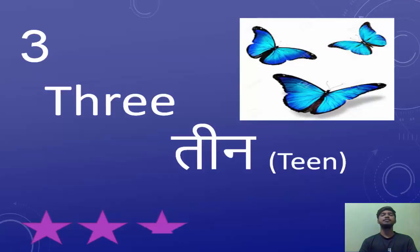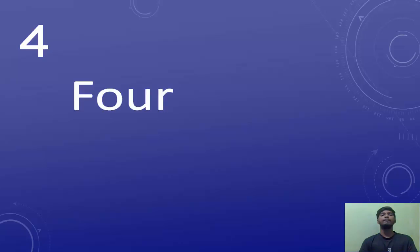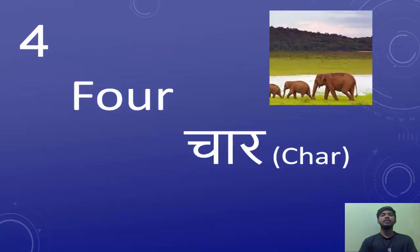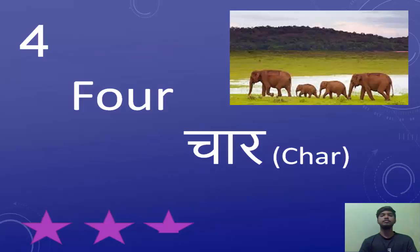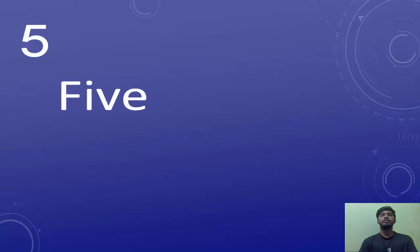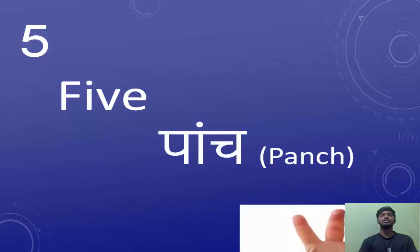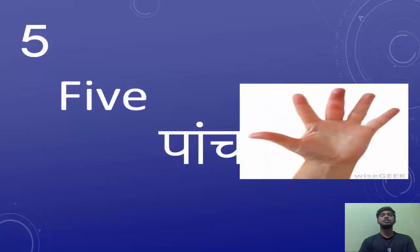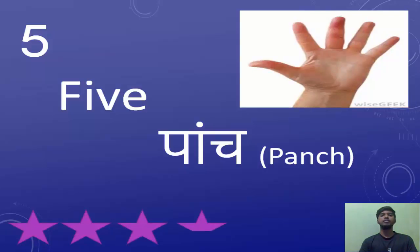The next number we're going to learn is four. Four is known as Chaar. Egh, Do, Teen, Chaar. The next number is five. Five is known as Paanch. Egh, Do, Teen, Chaar, Paanch.